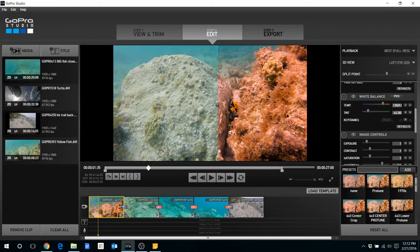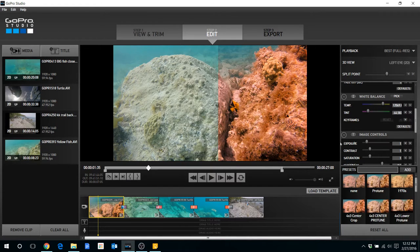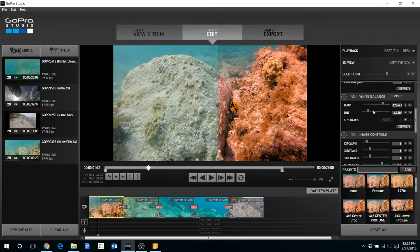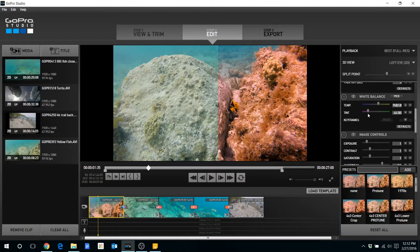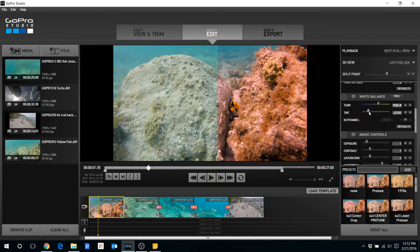And now it doesn't look great right now but what I usually start out with is moving temperature to the right and tint to the left and then I start making smaller adjustments until it looks like I saw it when I was actually snorkeling underwater.